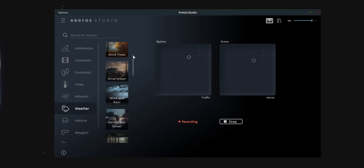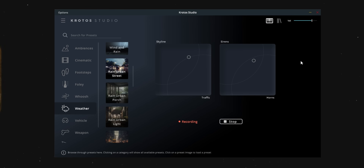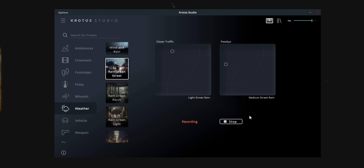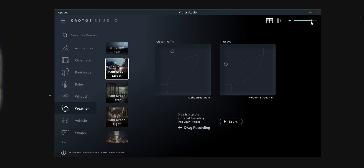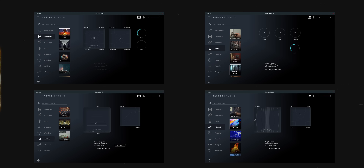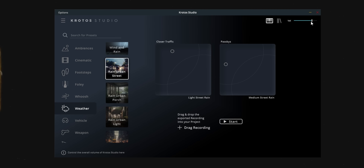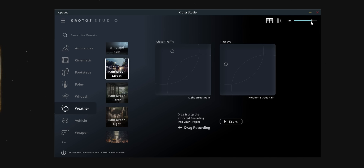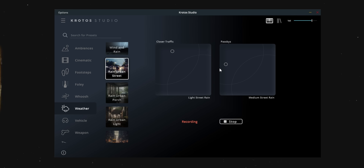If we go to something like Weather and then Rain Urban Street, you'll notice it says recording at the bottom right away. Each of these presets has a control panel, and depending on the preset the controls can look a bit different, but once you get how one works you'll figure out the rest pretty easily. Each of the squares has labels on some of the corners — these are basically the sound effects that the control panel combines. When you move the dots you can control the ratio that the software uses to mix each of those sound effects together in real time.